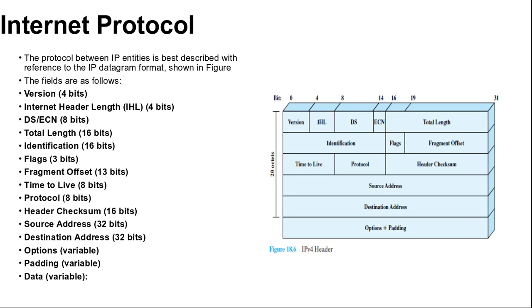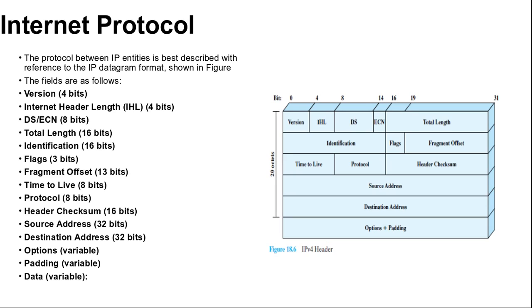Next is source address 32 bits: coded to allow the variable allocation of bits to specify the network and the end system attached to the specified network as we have discussed. Then, destination address 32 bits: same characteristics as source address. Next is options variable: encodes the options requested by the sending user. Next is padding, also variable: used to ensure that the datagram header is a multiple of 32 bits in length. Here you can see options and padding are in variable size.